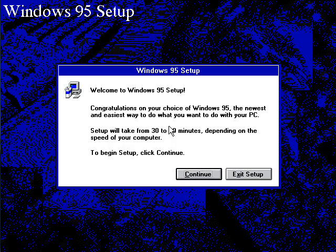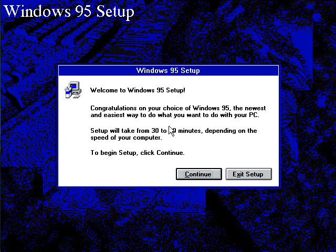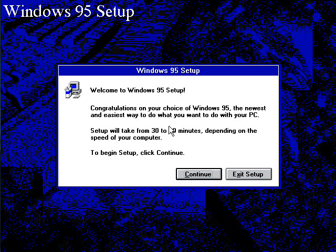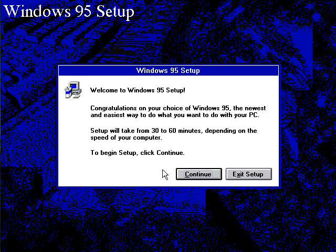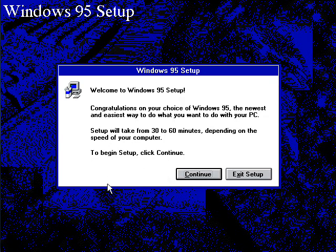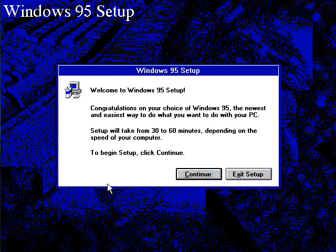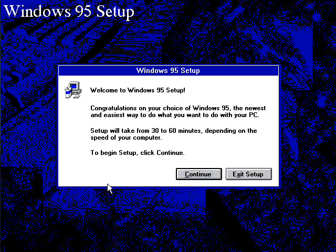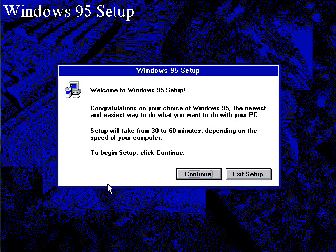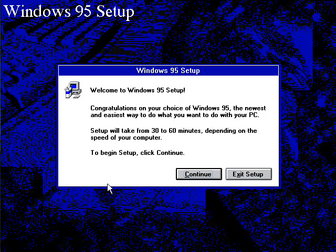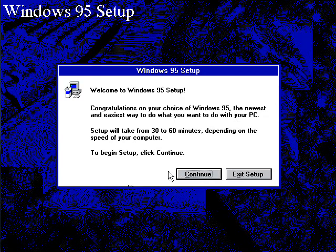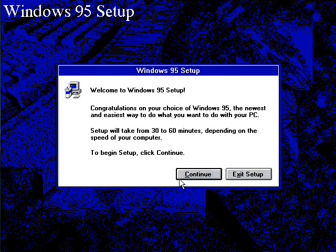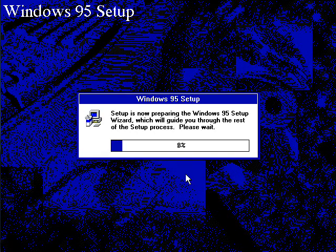And here we go. Isn't that beautiful? The Windows 95 setup screen. Okay, welcome to Windows 95 setup. Congratulations on your choice of Windows 95, the newest and easiest way to do what you want to do with your PC. Setup will take 30 to 60 minutes. I'm tired already. Anyway, let's go ahead and click continue.